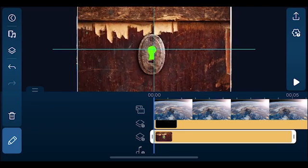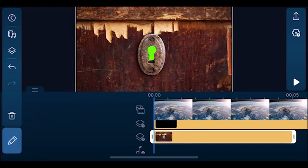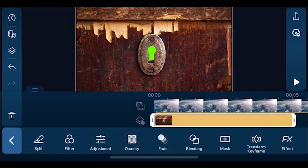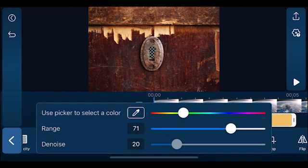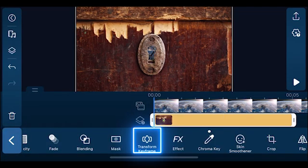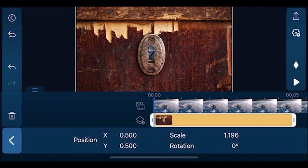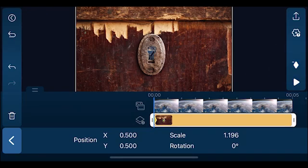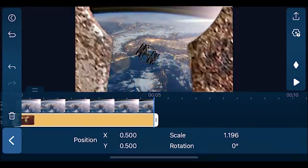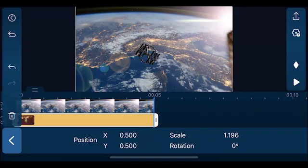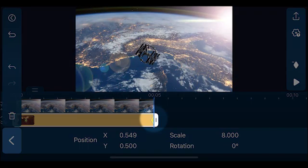Resize and reposition the image. Tap edit, chroma key, and tap on the green color using the color picker. After the green screen is removed, click back and tap transform keyframe. Then move the playhead to the very beginning and add a keyframe. Move the playhead to the end, then enlarge the keyhole image until you can't see the doorframe, and a keyframe will be added automatically.